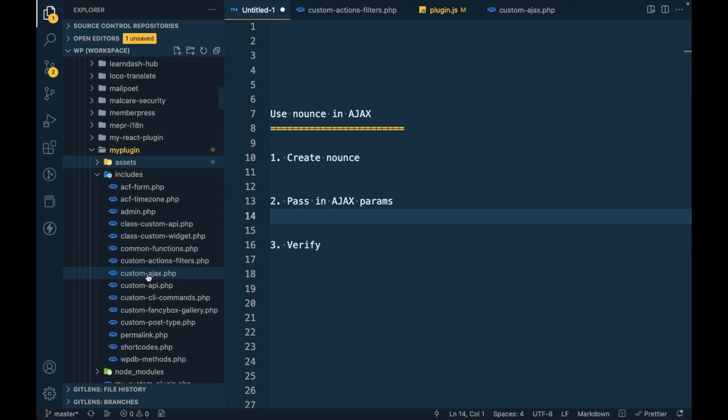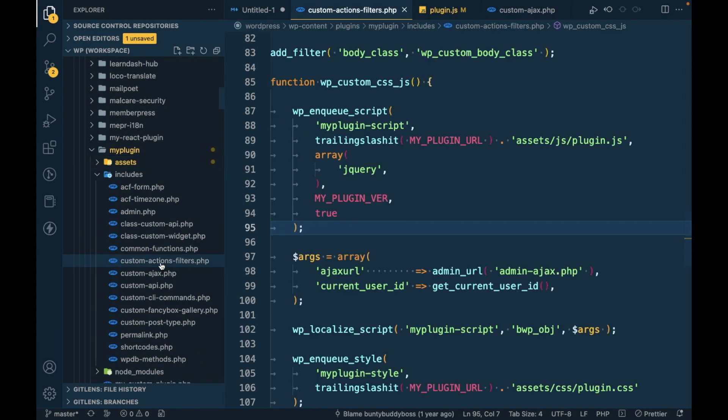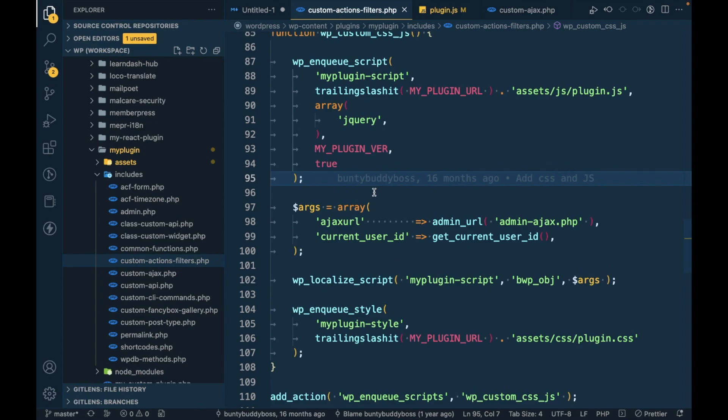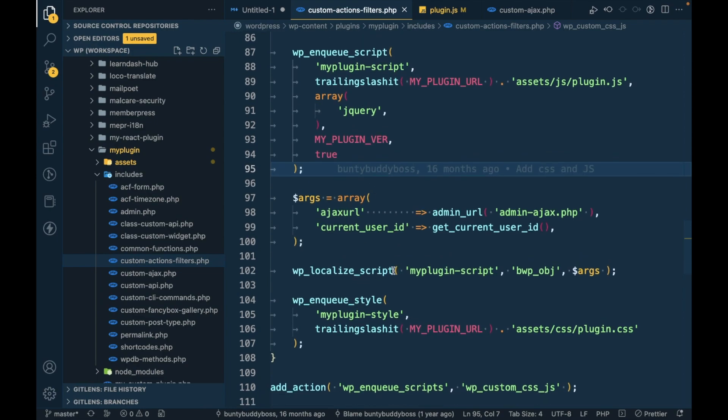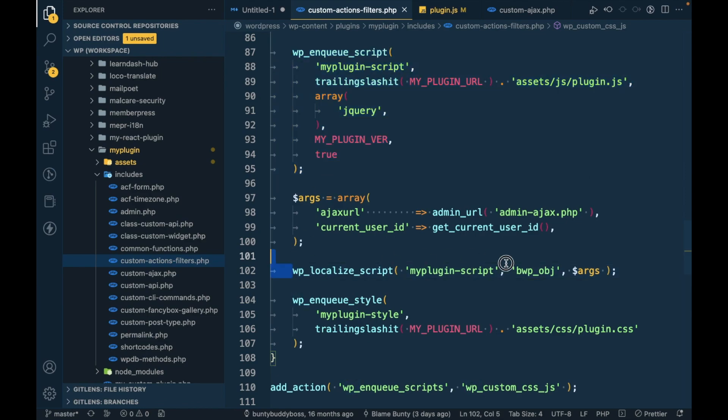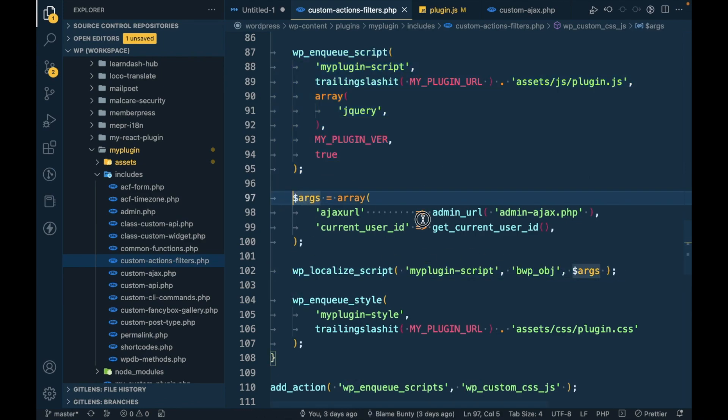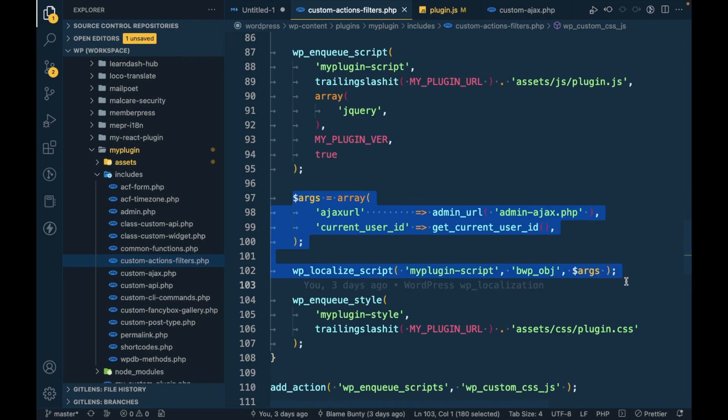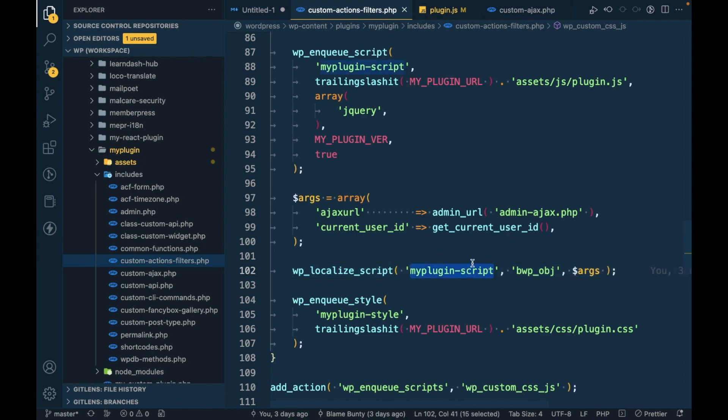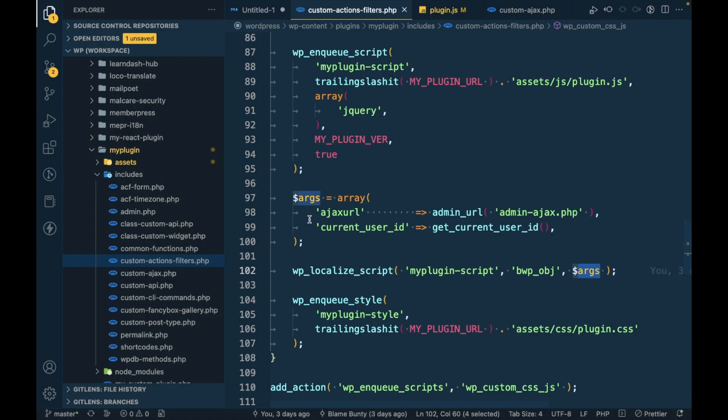Inside this custom action filters, here I am enqueuing my custom JS and using wplocalize script. wplocalize script has this handle which is similar to our custom script, then this is the variable and this is the argument we have to pass in the localized script.